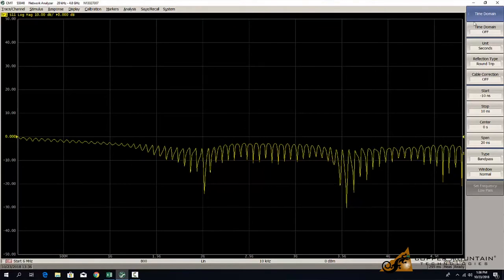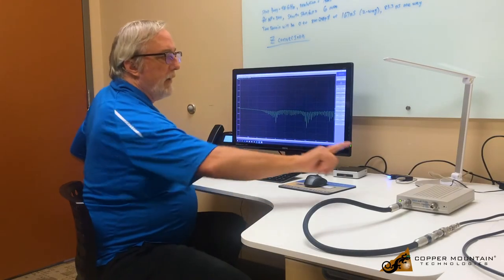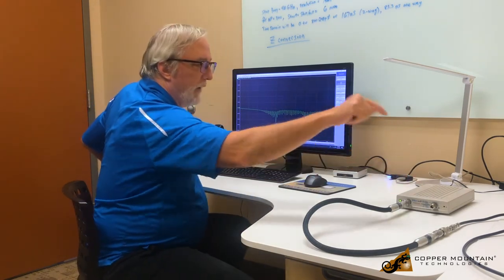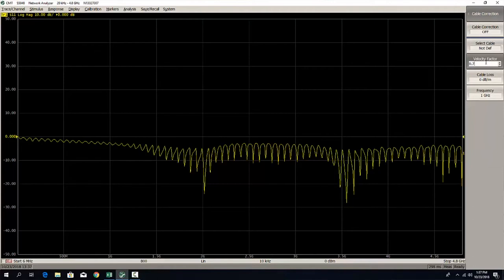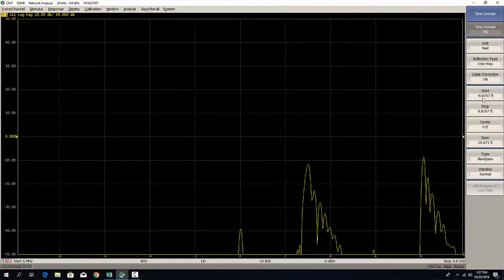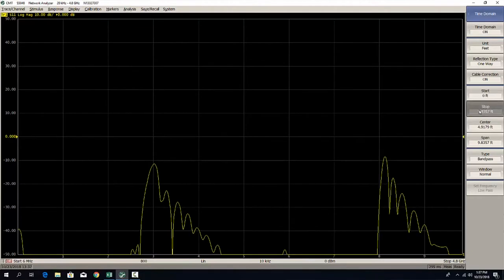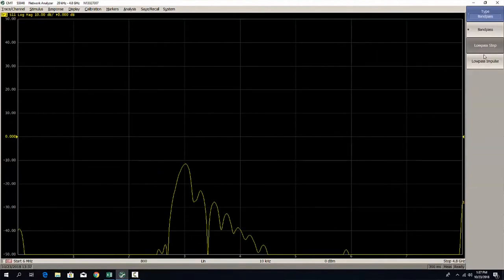I'm in the time domain mode now. Going to Analysis > Time Domain, I'm going to set the units to feet — I'm interested in distance. The reflection type: signal goes out and comes back, and I want the one-way time, not the two-way time, so I want to know what's happening at each distance. I'm going to turn on the cable correction; that'll get me the correct distance versus time. The velocity factor for Teflon is about 0.7. I'll turn that on. Now I'll turn the time domain feature itself on. The start I'm going to set to zero, the stop to eight feet.